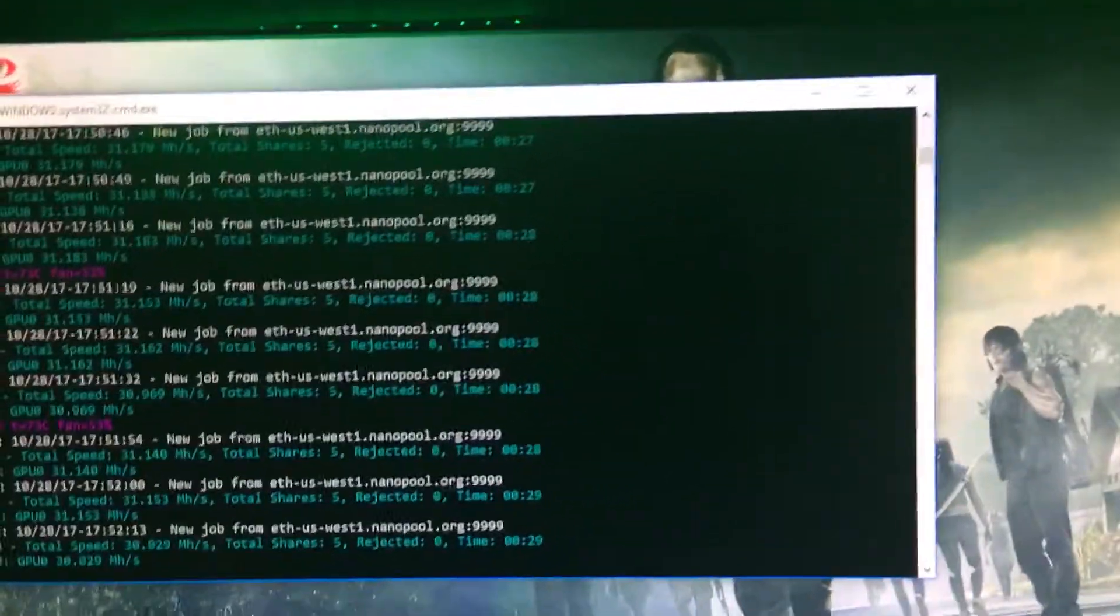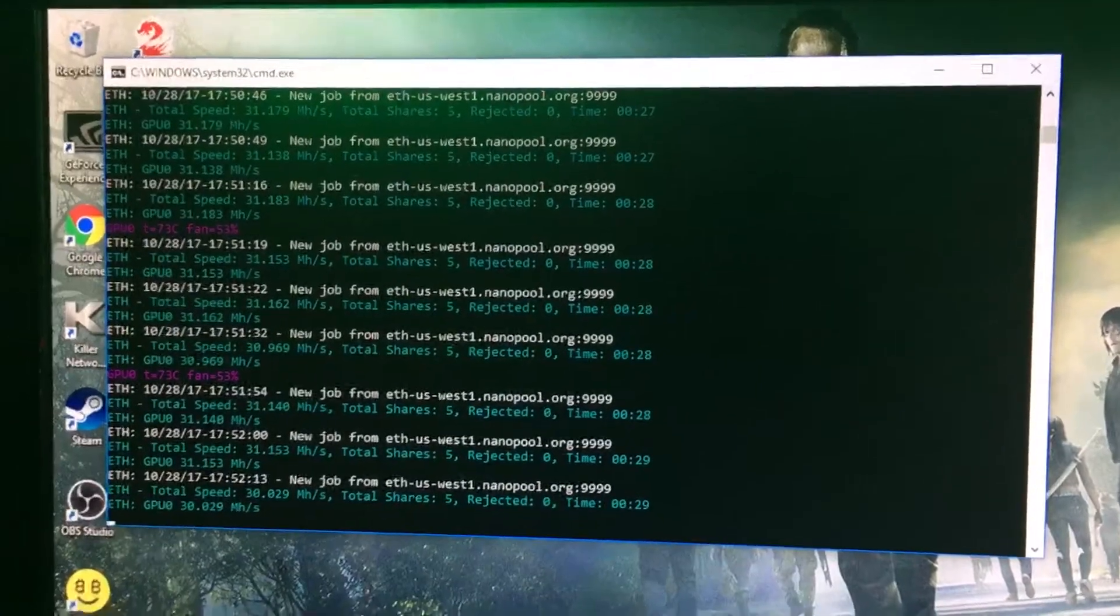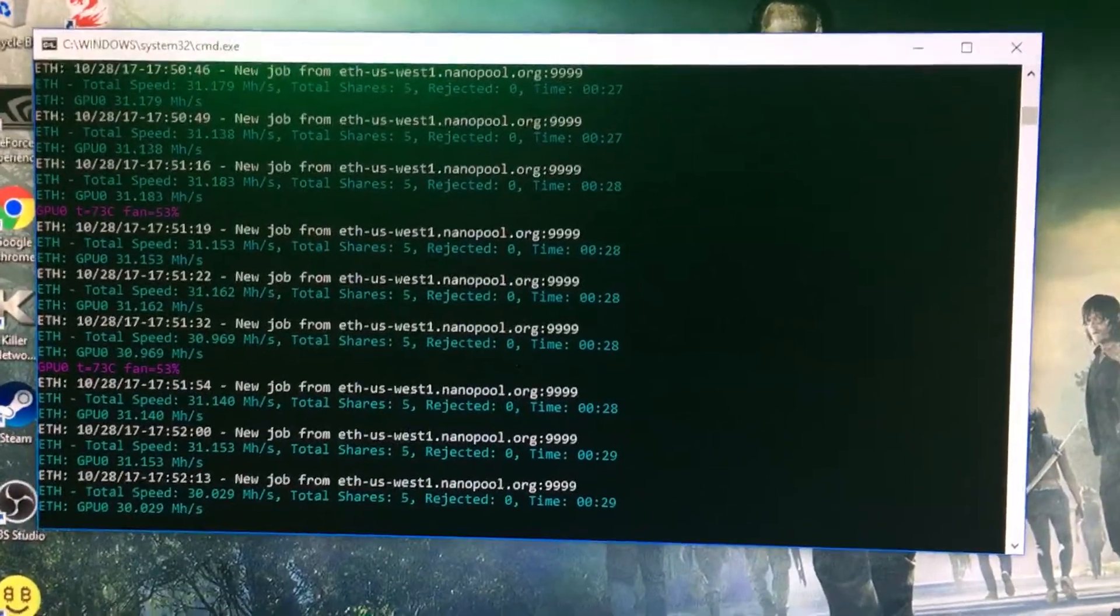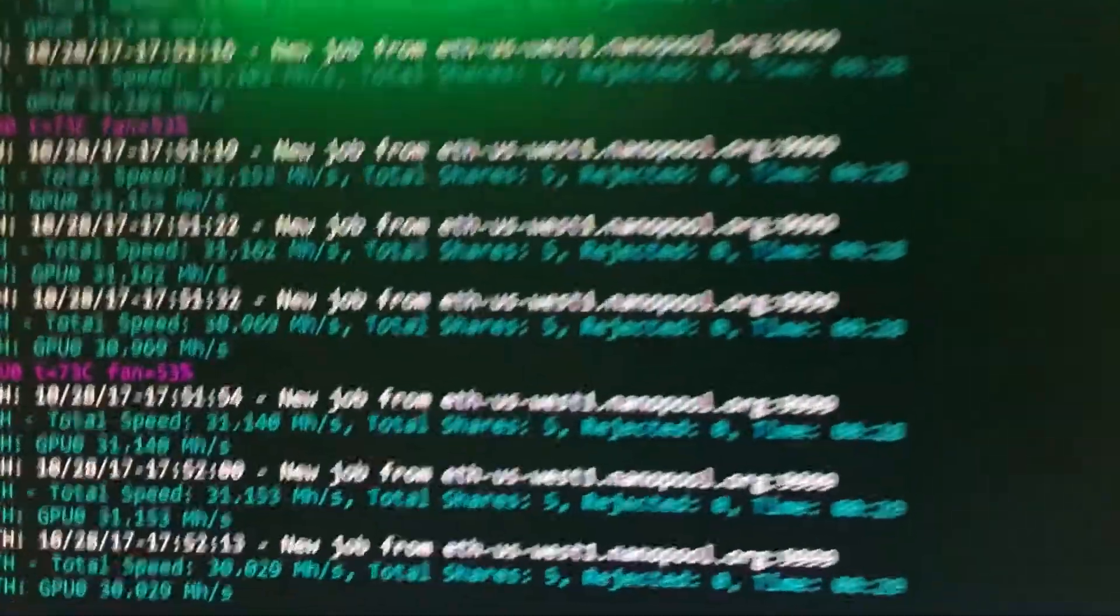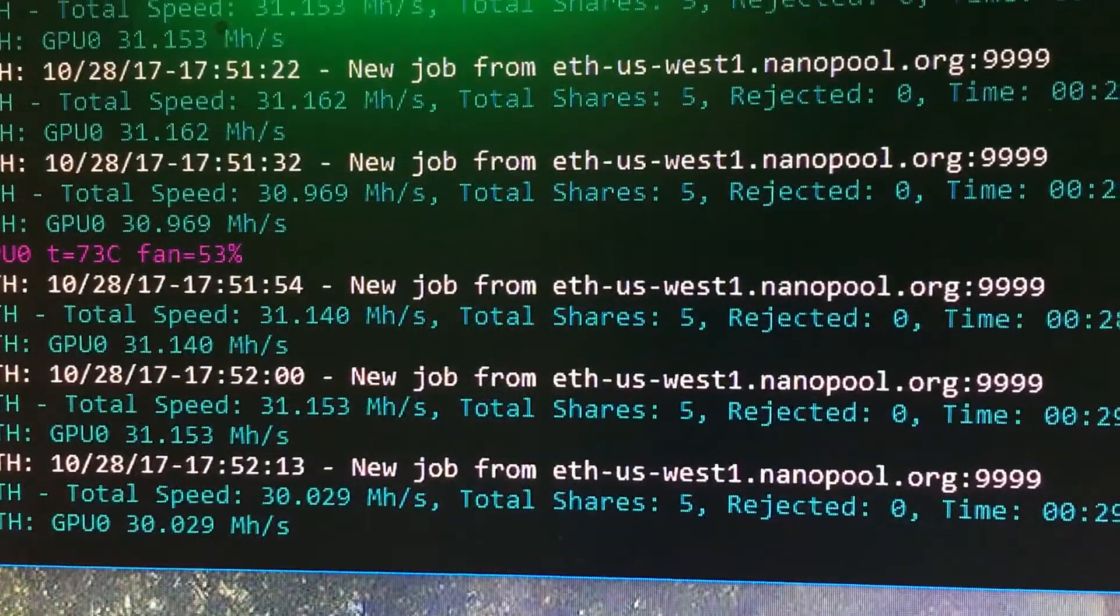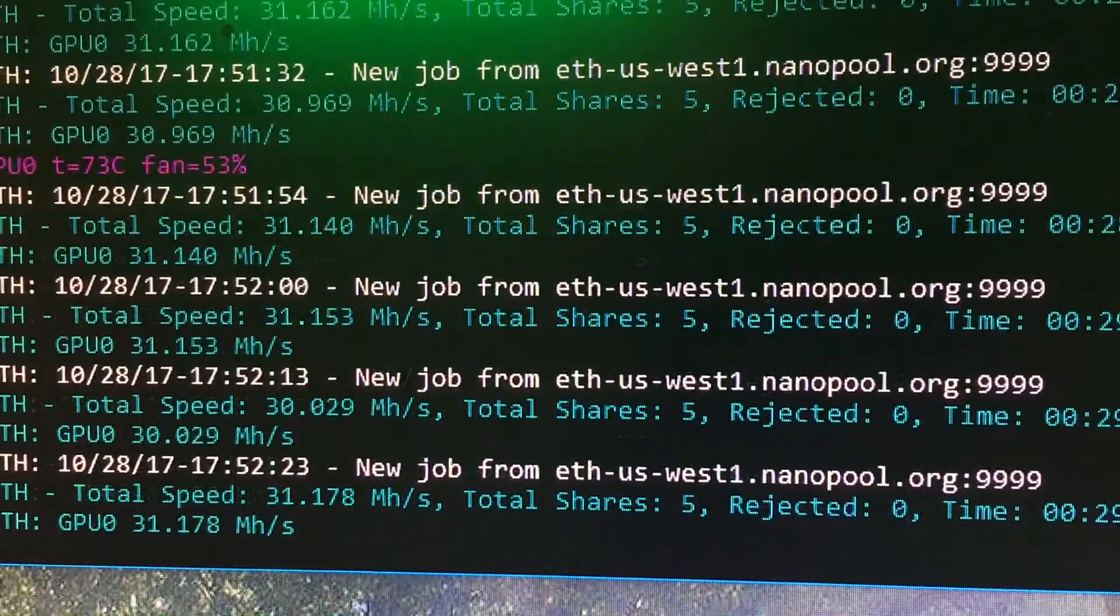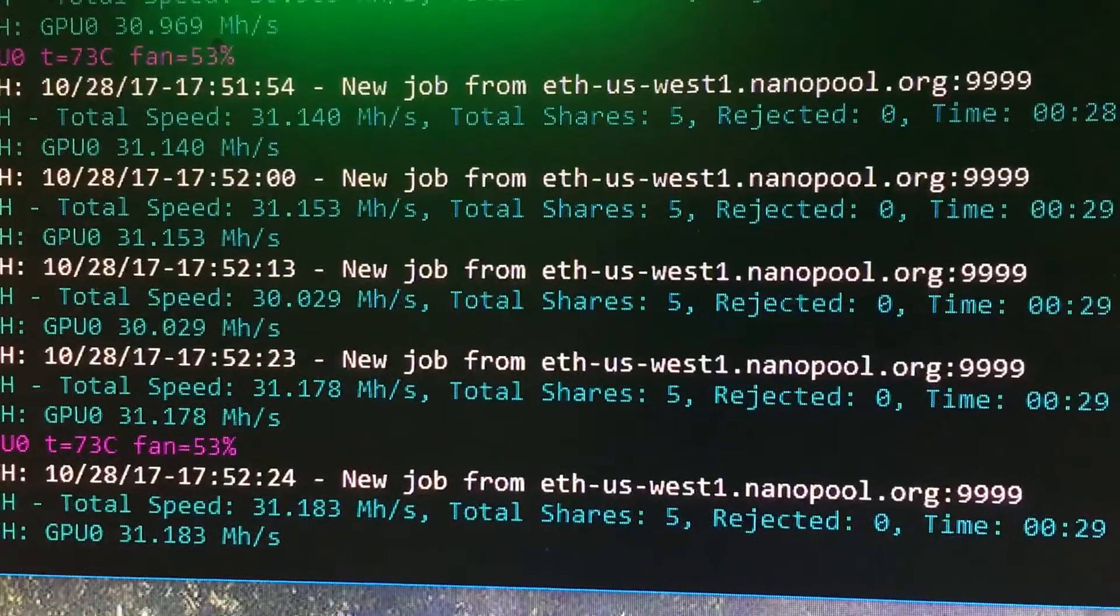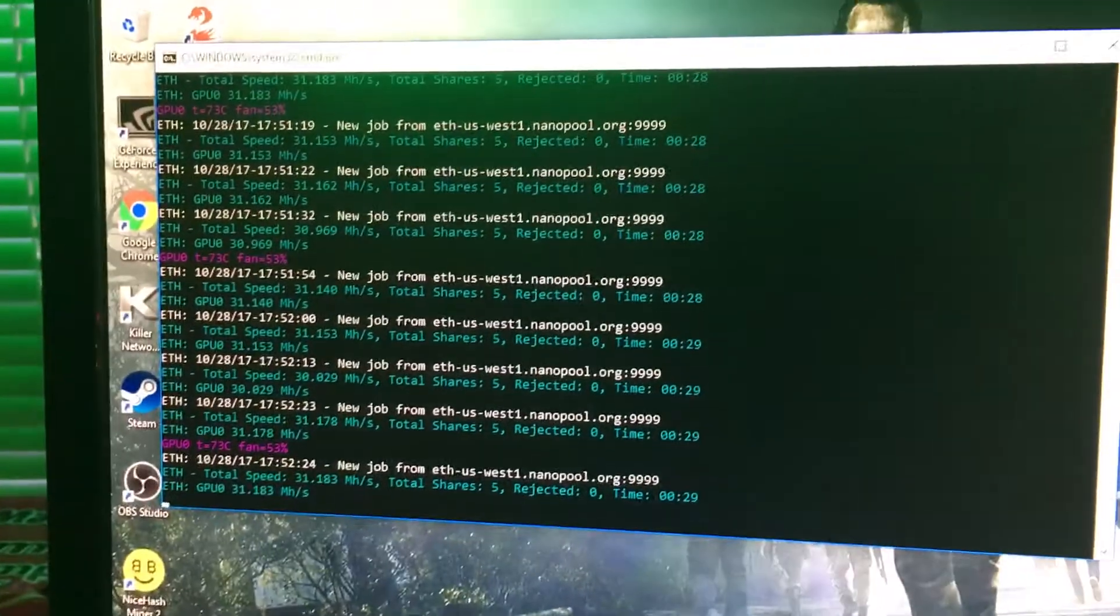Right now I'm using an 8 gigabyte Zotac 1070 and as you can see I am mining at, depending on the time, but mainly 31, 30 to 31 megahashes per second.